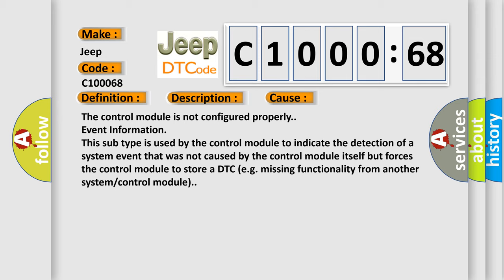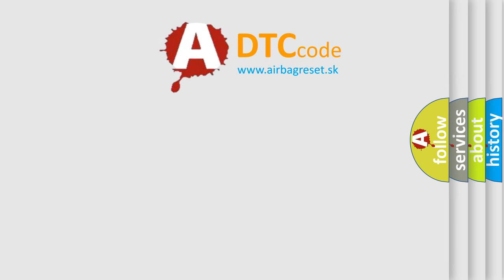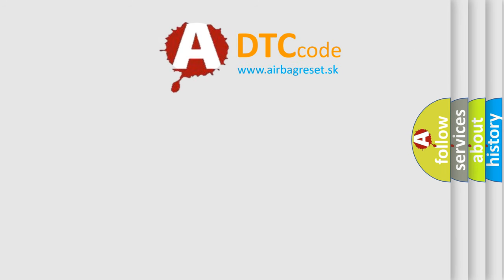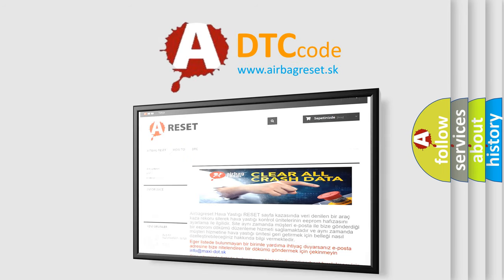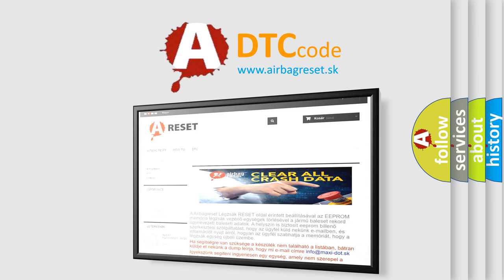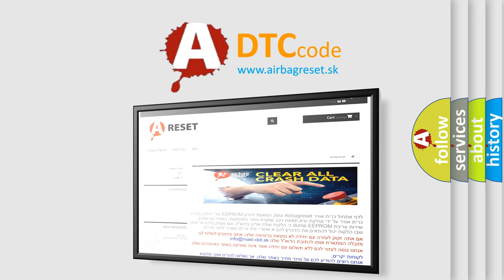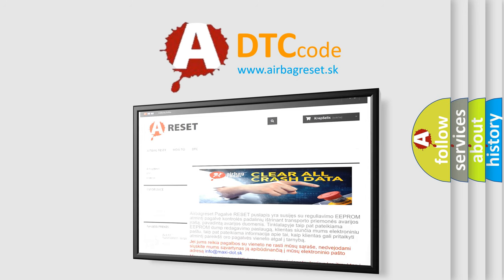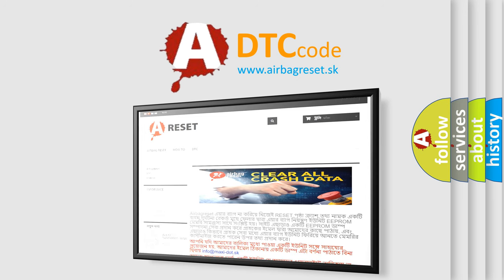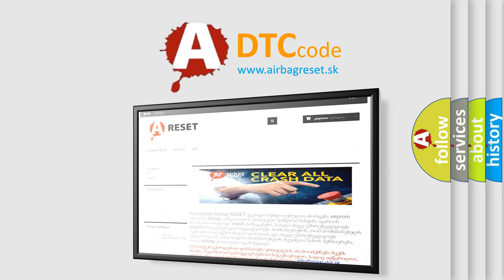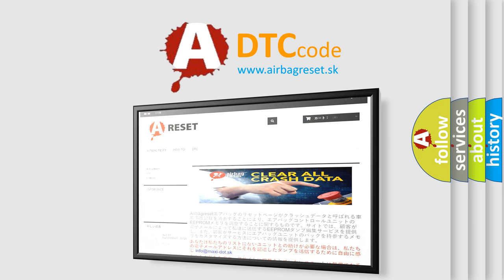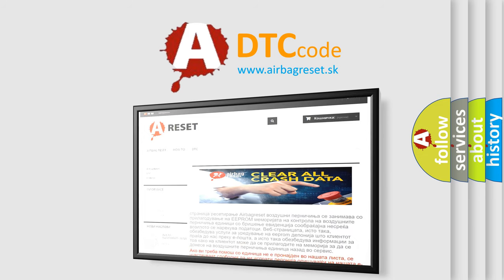The Airbag Reset website aims to provide information in 52 languages. Thank you for your attention and stay tuned for the next video.